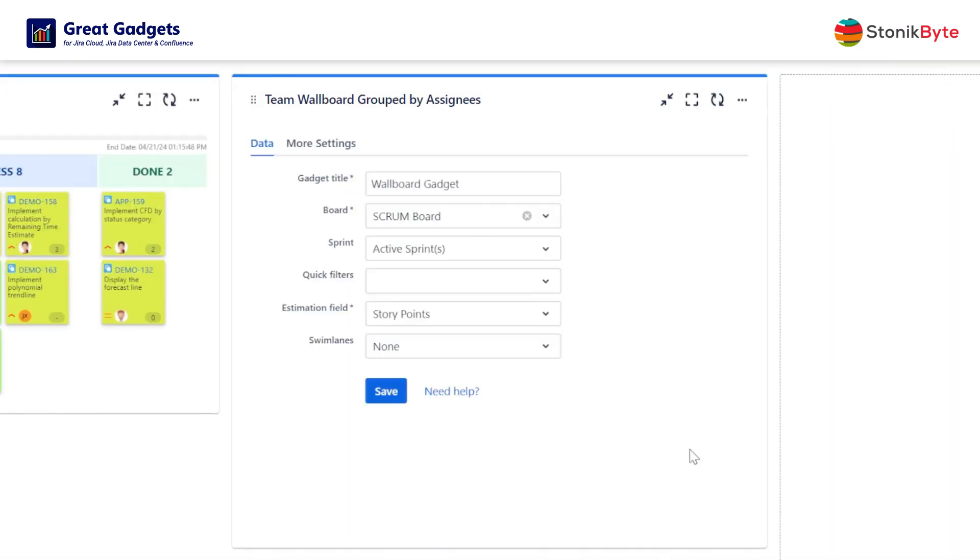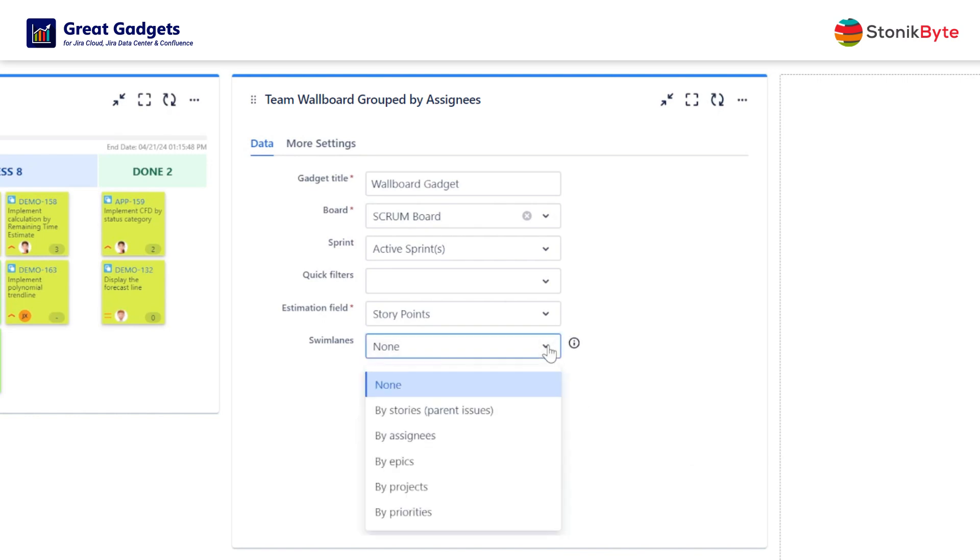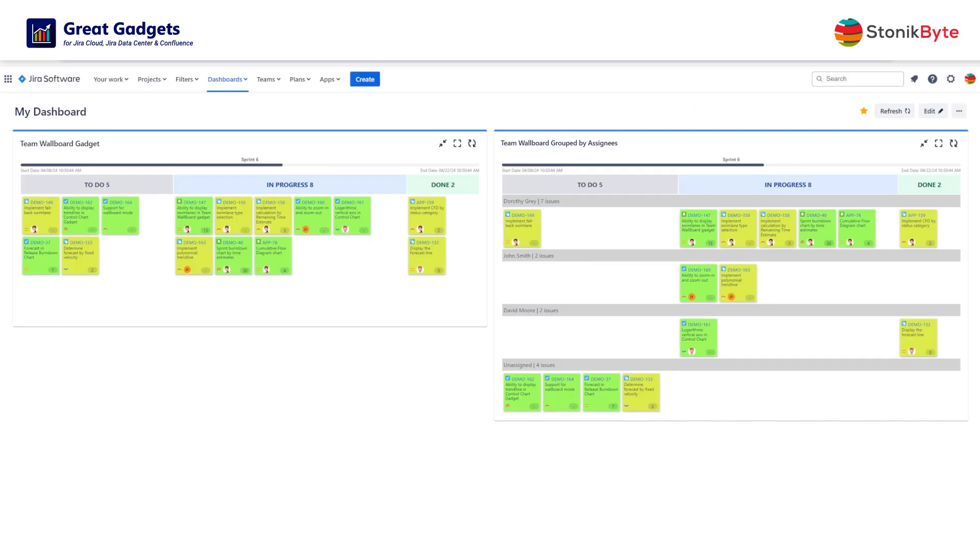If you want the gadget to display swim lanes, just choose the appropriate swim lane criteria, like assignees for example, and here you go. The gadget now displays the work items in swim lanes.